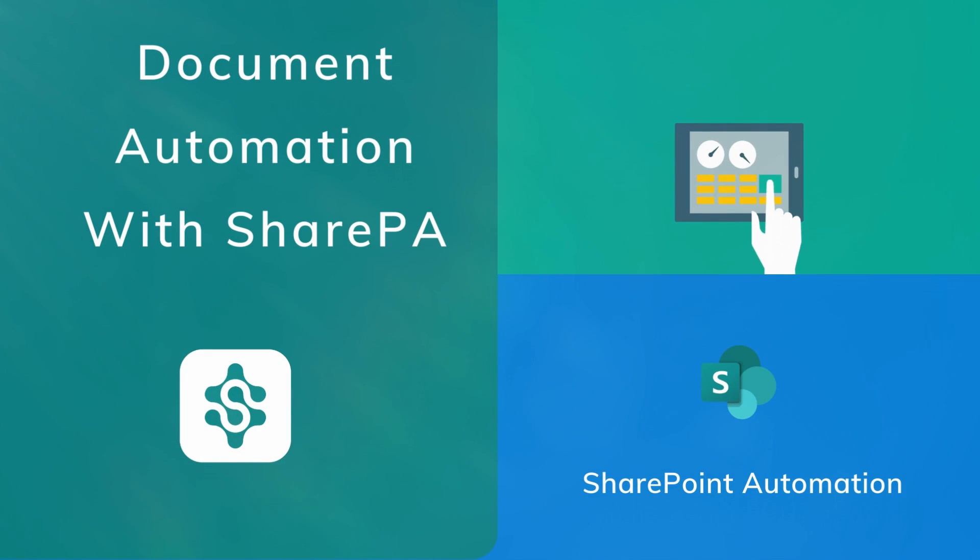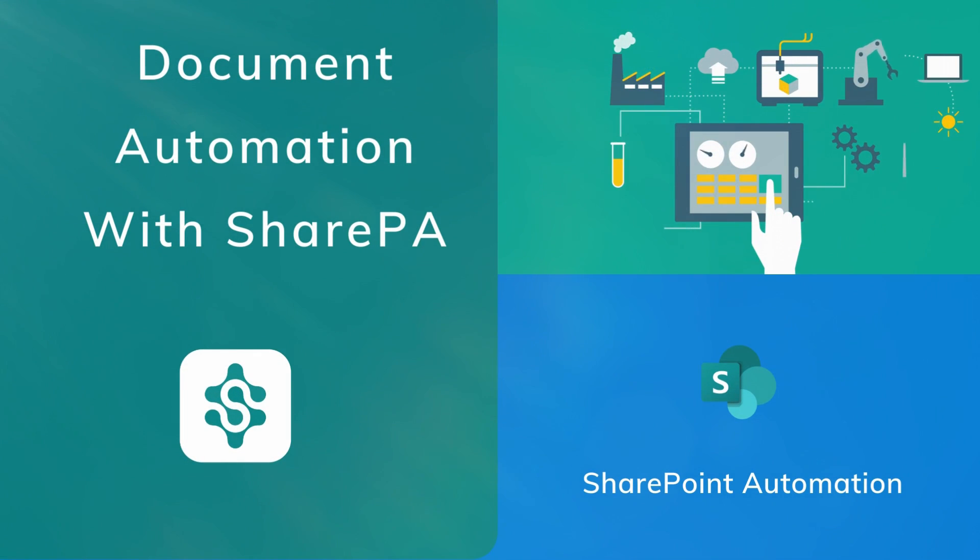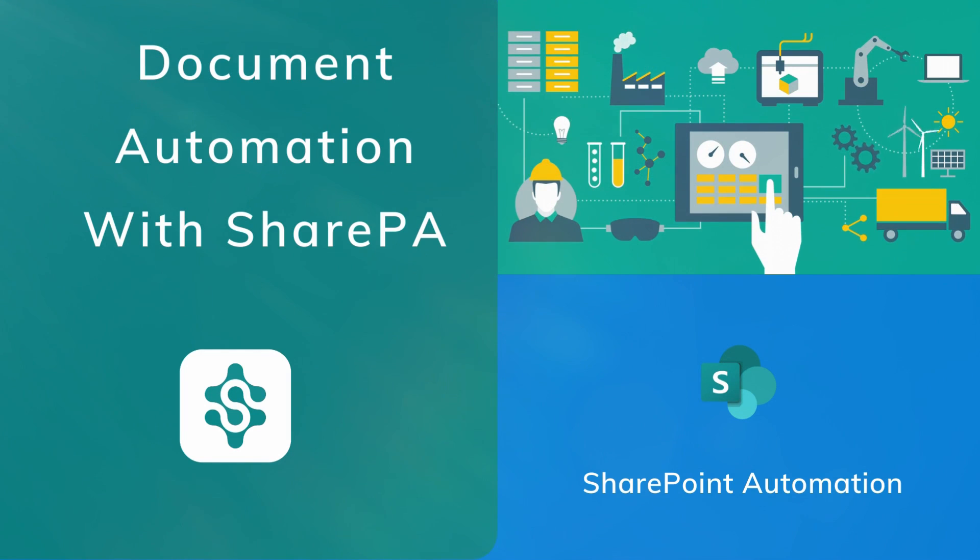Hi! Welcome to this demo of SharePA, a new SharePoint automation framework developed by Aloha.